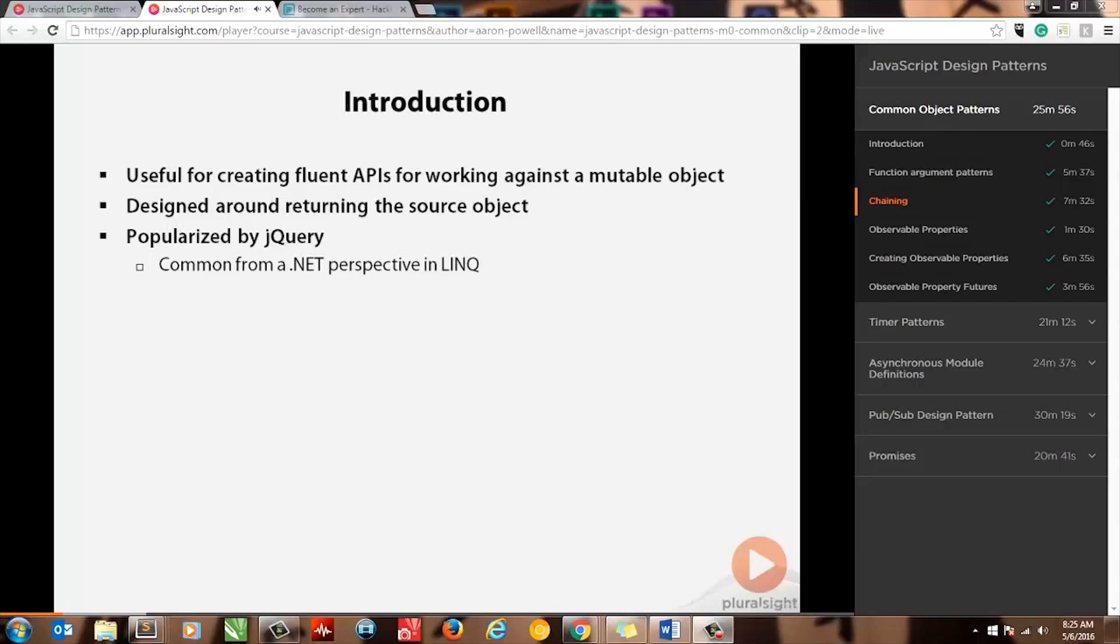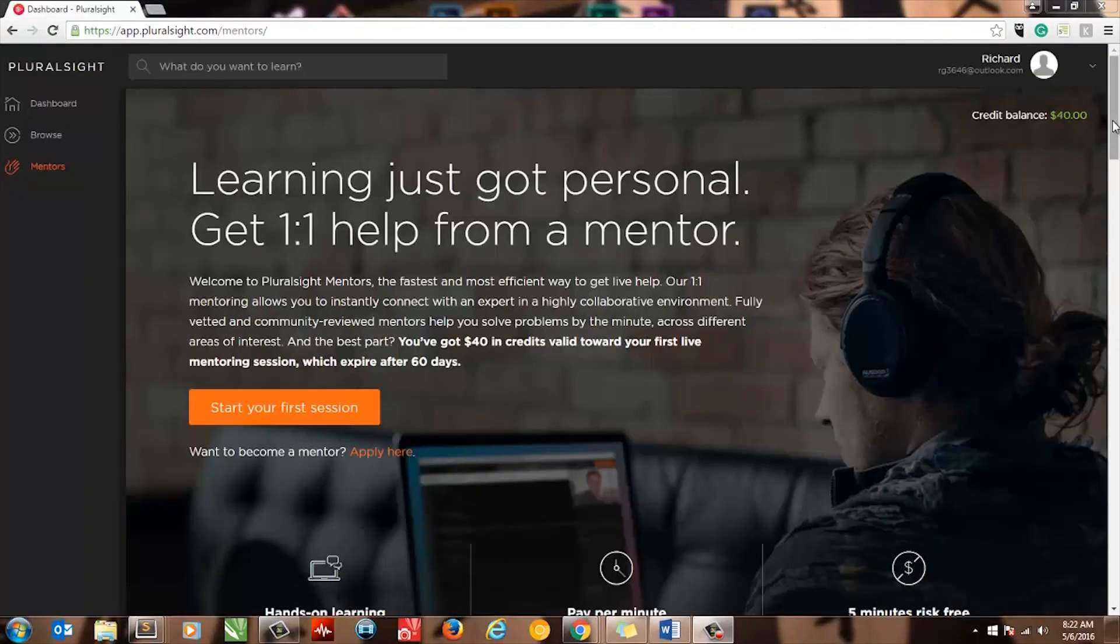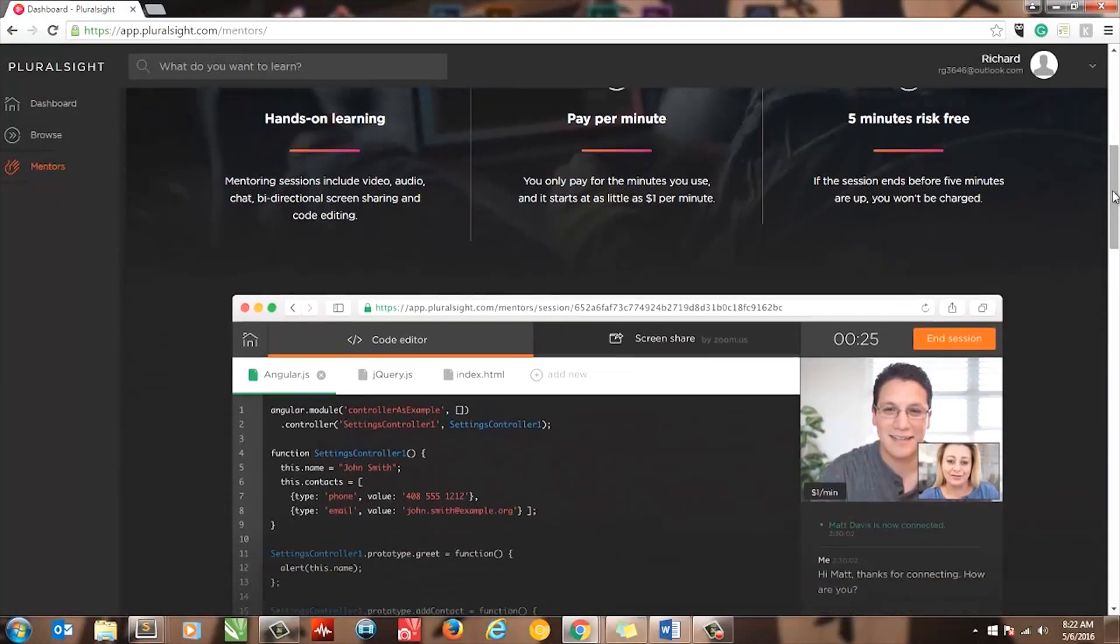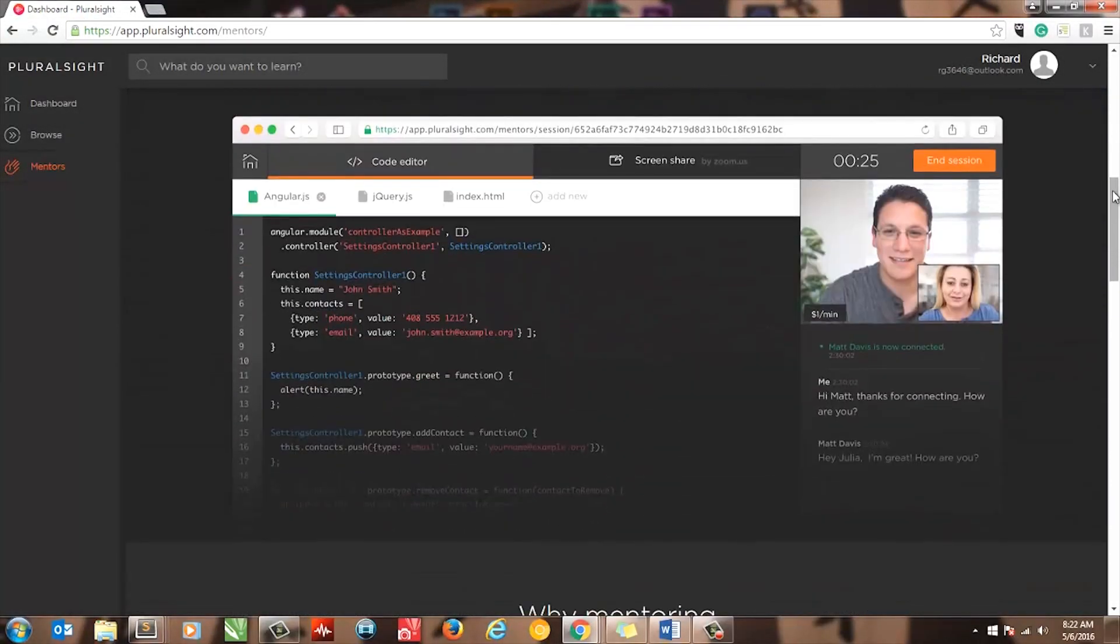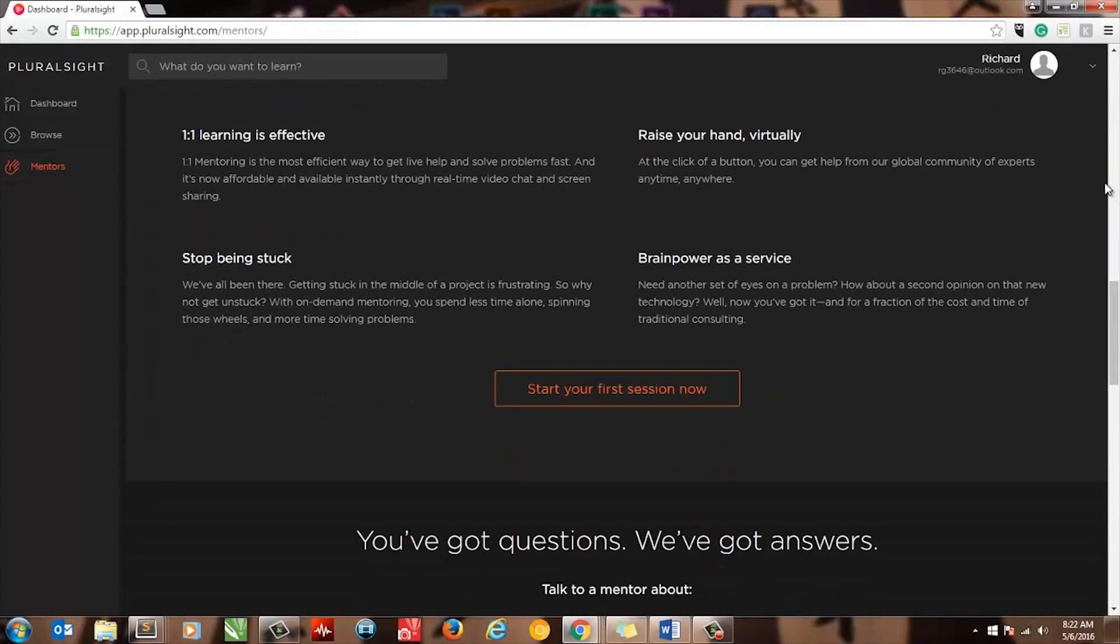And even if you pass, I wouldn't put that on your resume until you've really dug into the material. And a new program they've launched is Mentors. For a price such as $2 a minute, you can connect with an expert through Skype and bi-directional screen sharing.